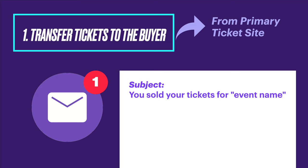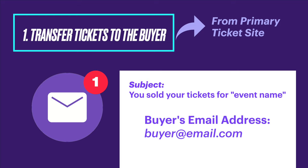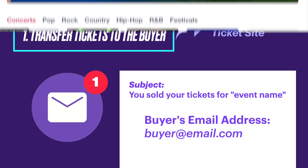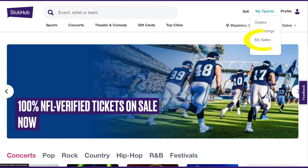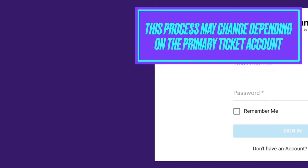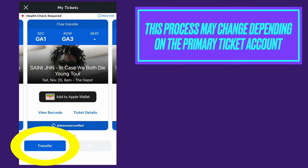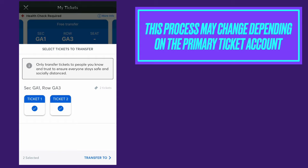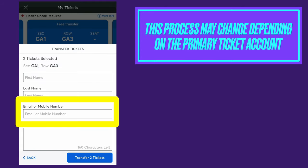In the sale info section, you'll see the email address that you'll transfer the tickets to. Copy this email. You can also find this info by going to My Tickets, then Sales in your StubHub account. Log in to the primary ticketing account where the tickets are stored. Find the tickets and click Transfer. Select which seats you're transferring, and double check to make sure you're sending the right ones. Then paste the email address that you got from the StubHub email into the Transfer To section.